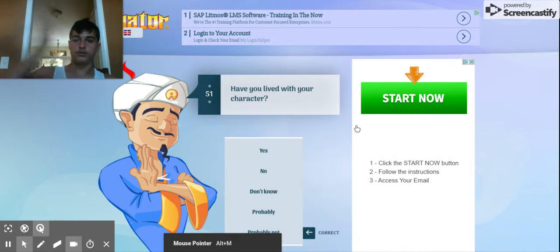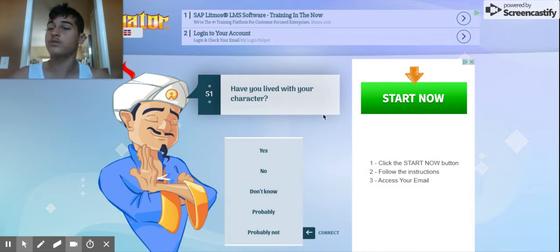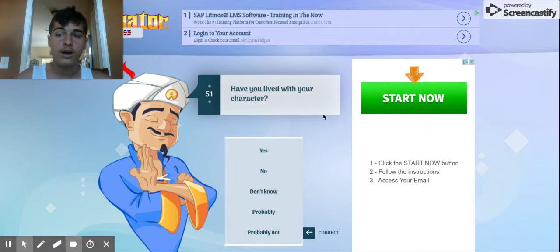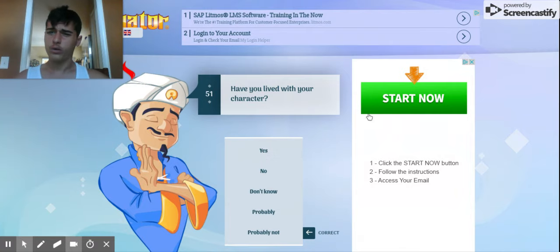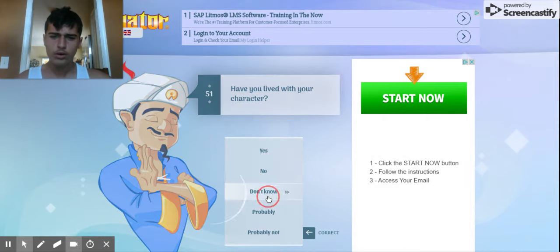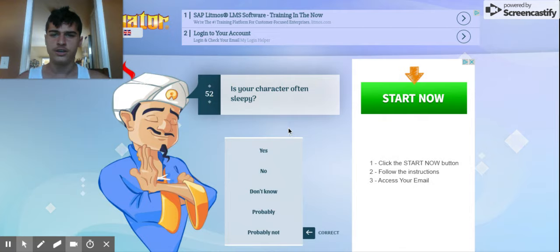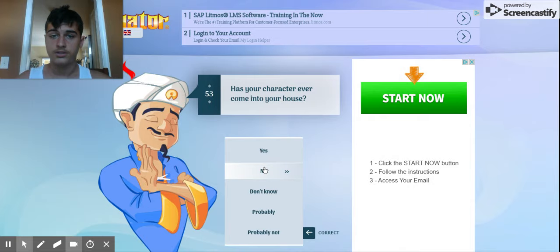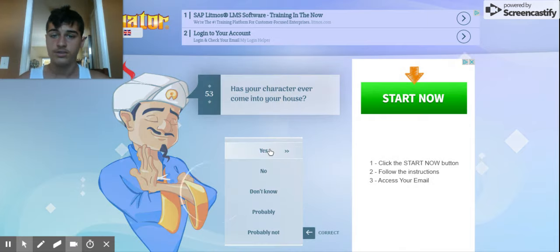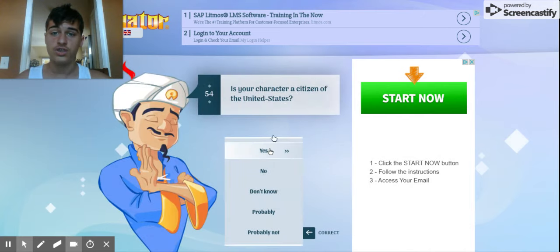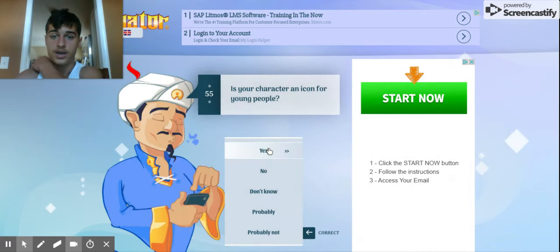Alright, so here we go. We're going to start with 43. 43 is the quirky one. I don't know if he's loose with me, honestly. Is the character often sleepy? No, he's not sleepy. Does your character come into your house? Yes, many times, many occasions. Is your character a citizen of the United States? I mean, I guess you could say that.